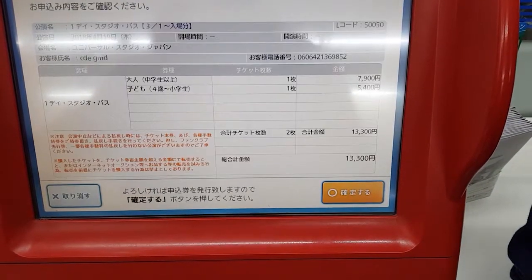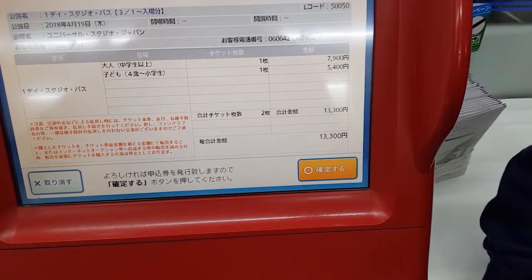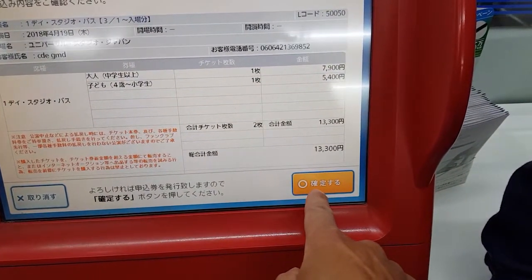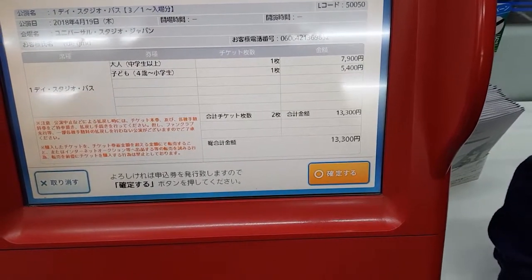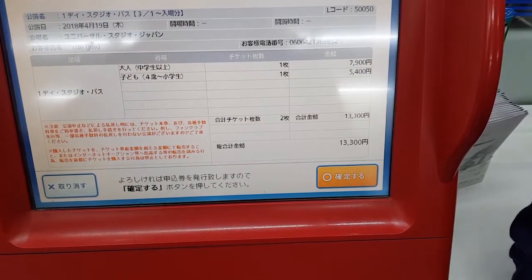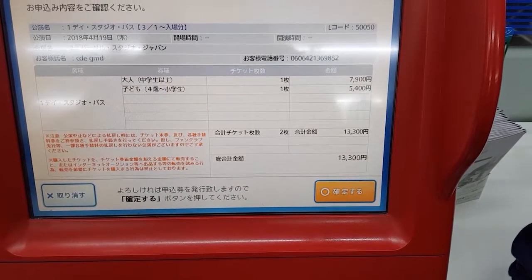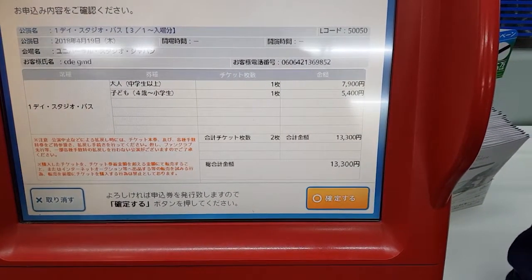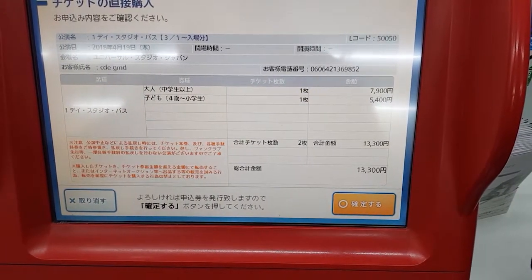Hit this button here, and then it will take you to this page to give you a confirmation, which is pretty much it. So when you're done, hit that button here, and then it will print out a receipt for you to take to the counter to pay. And that's all you've got to do. If you have any other trouble, just call the guys at the counter and they'll help you out for sure.